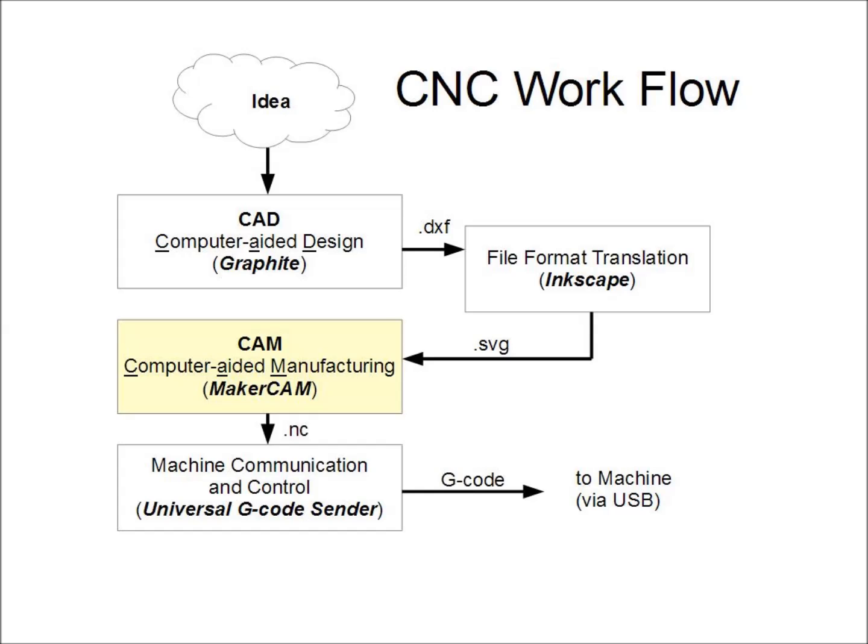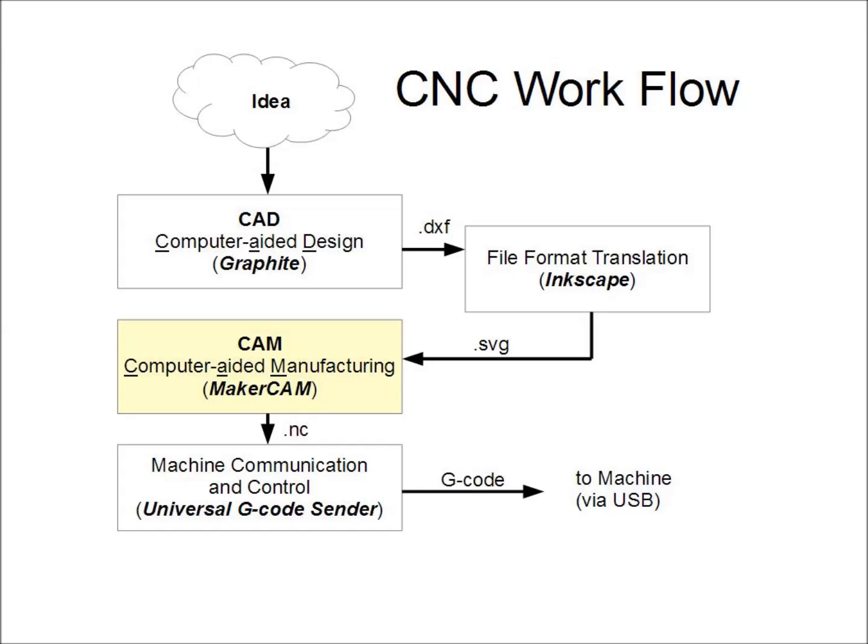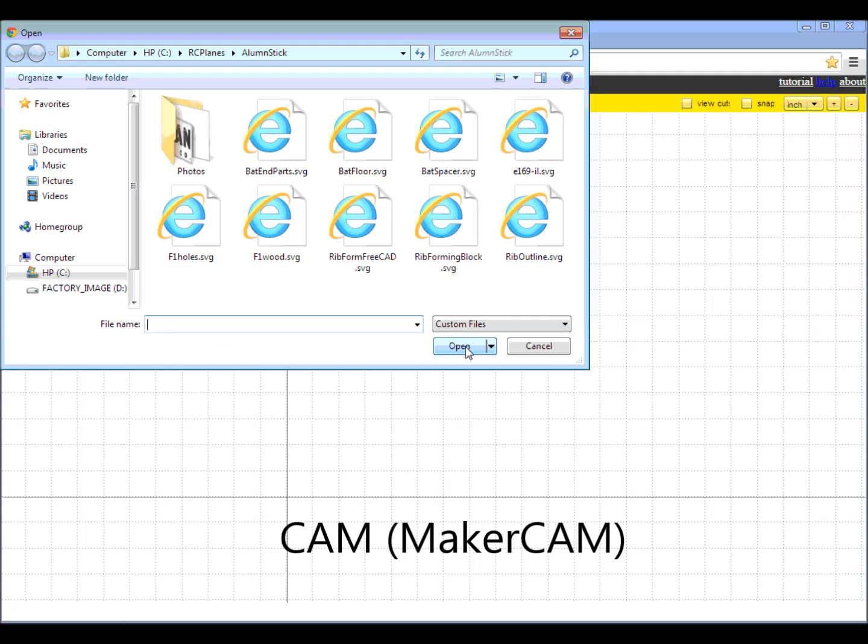The next step is the CAM program, or computer-aided manufacturing. Here, I'm using MakerCAM, a simple, free program.